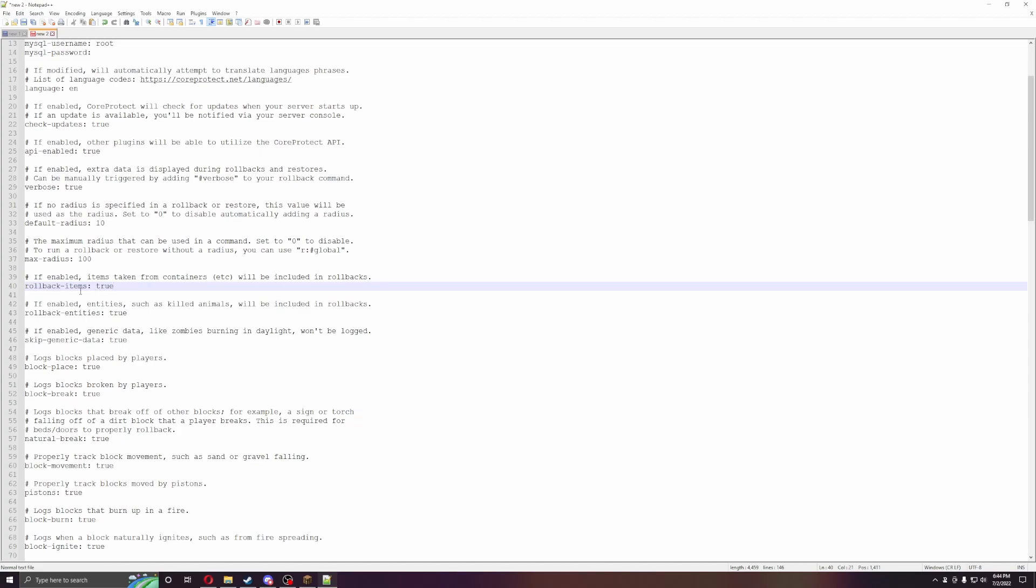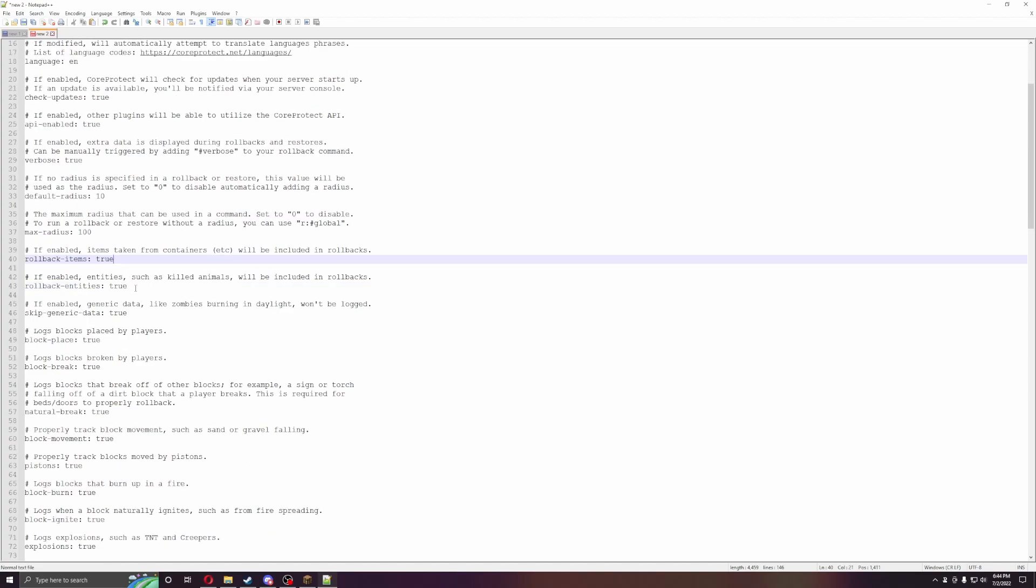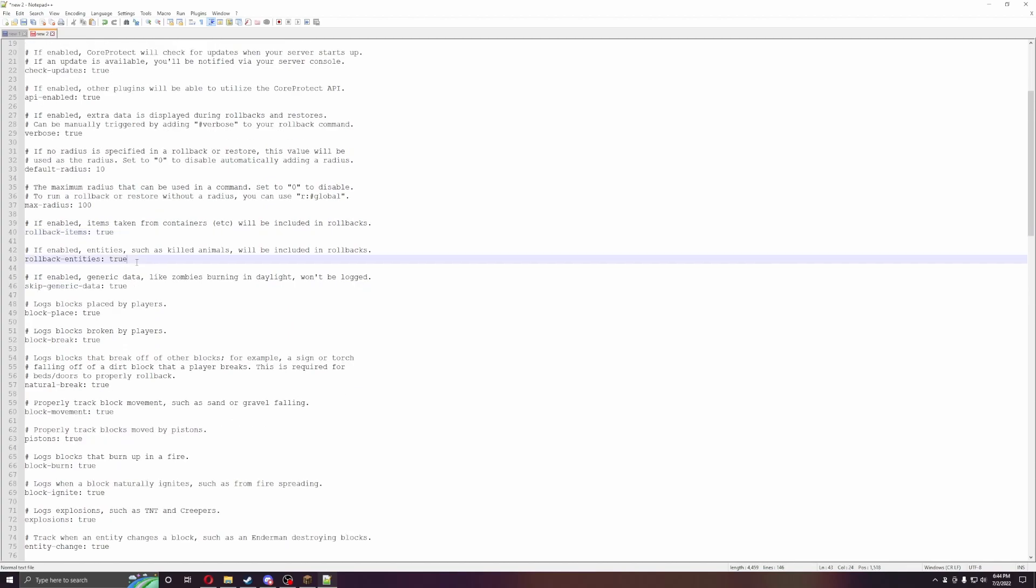Rollback items. So you can do items and chests and all that stuff. Entities, so animals. So any animals I got killed, they'll be rolled back as well.